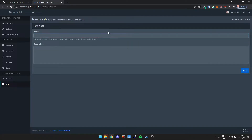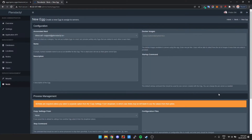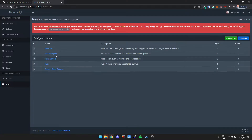For this demonstration we're going to click create new and call it 'Custom Game Servers', then click save. It says nest eggs, new egg — don't click on this, because this is if you want to configure an egg from scratch. All we're doing is importing an existing egg, so just click nests again to come back to this screen.